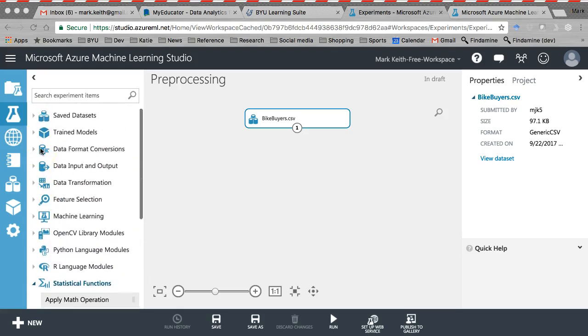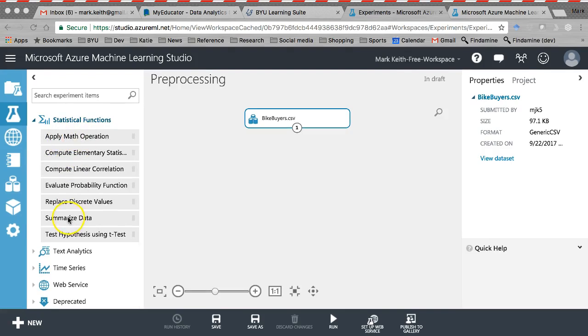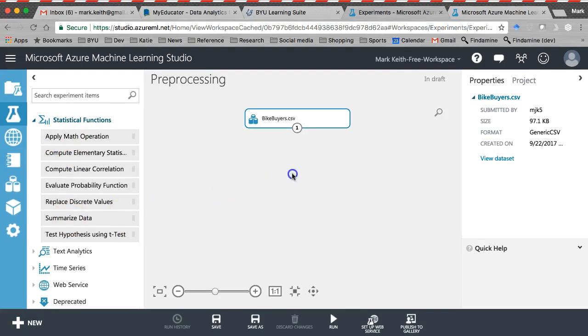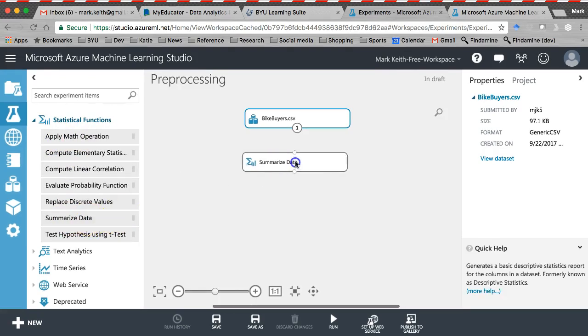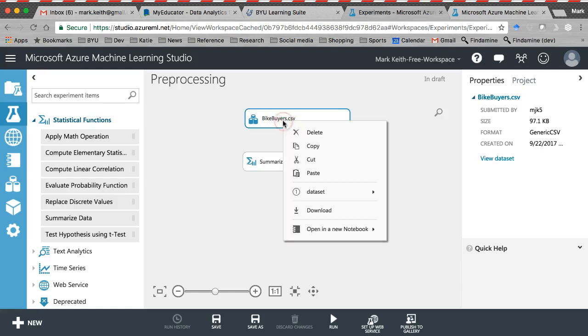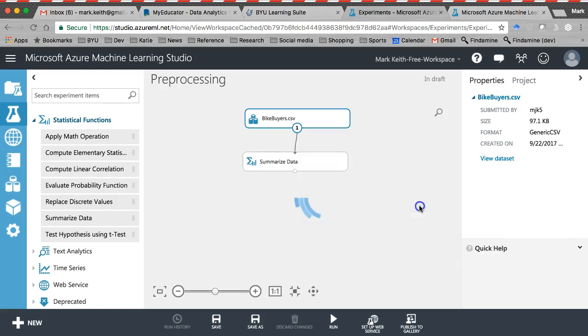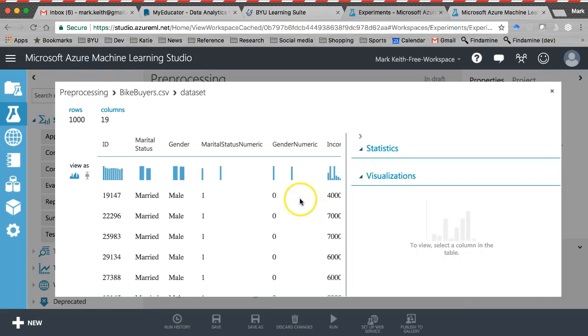So we have a bunch of other options here of different techniques we can use. Go ahead and break out statistical functions right here. And let's grab this summarize data option. All you do is you click here on this little circle, drag, and connect it here to the next one. So on each pill, you have a few options. Data set, download, visualize. We're going to use visualize a lot. Click on this one, and it's just going to show us the raw data.